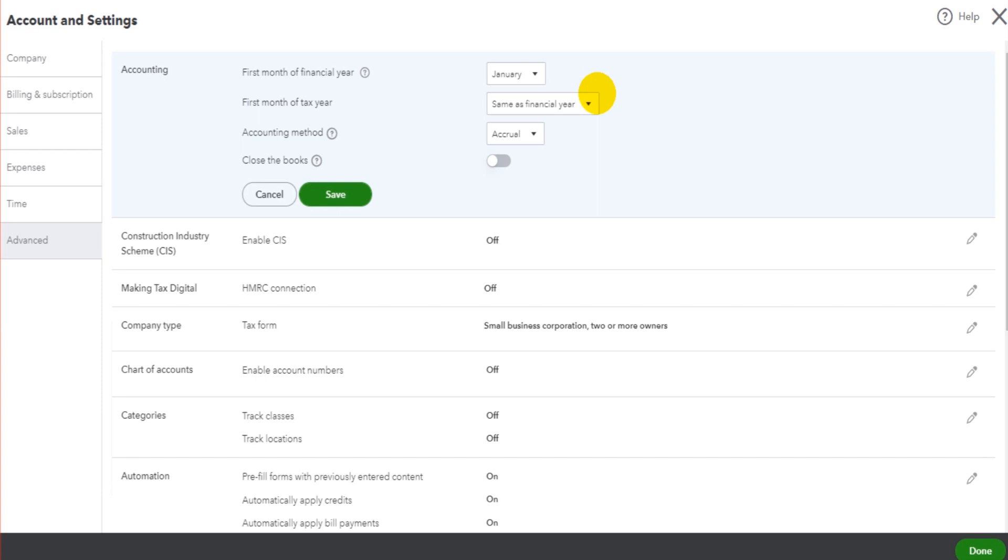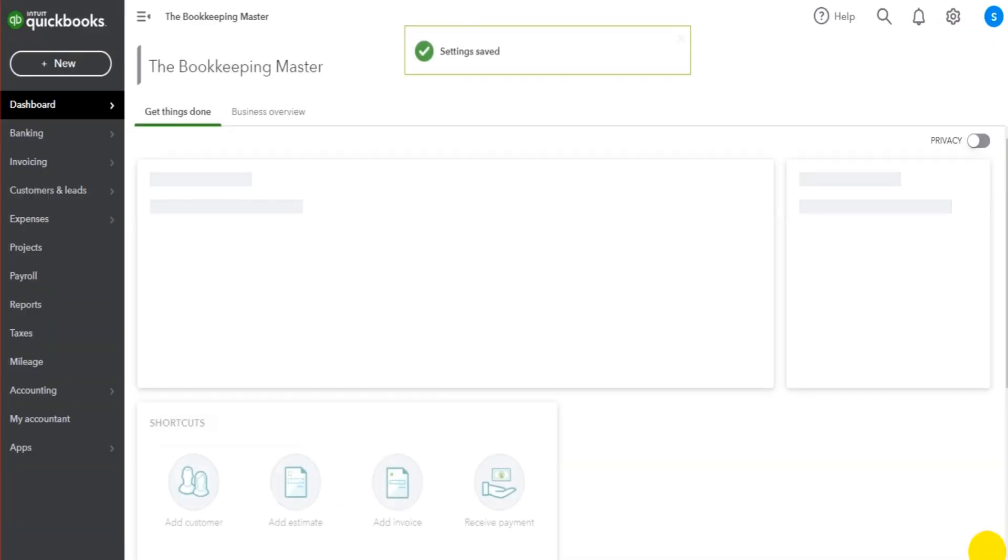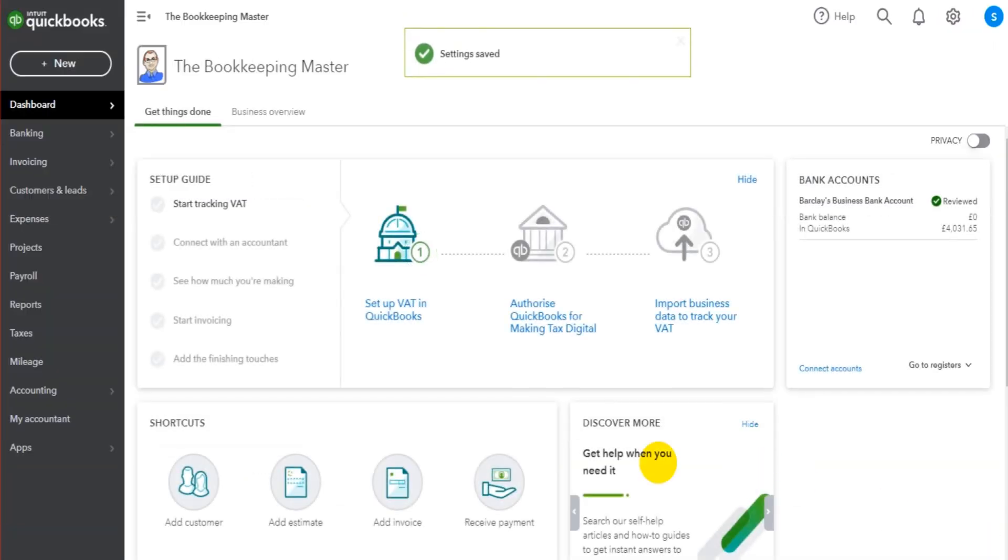It just streamlines everything. By default, your financial year dates will come up on the reports and it just makes QuickBooks Online easier to use. So save, done, and there we go. Nice and easy.